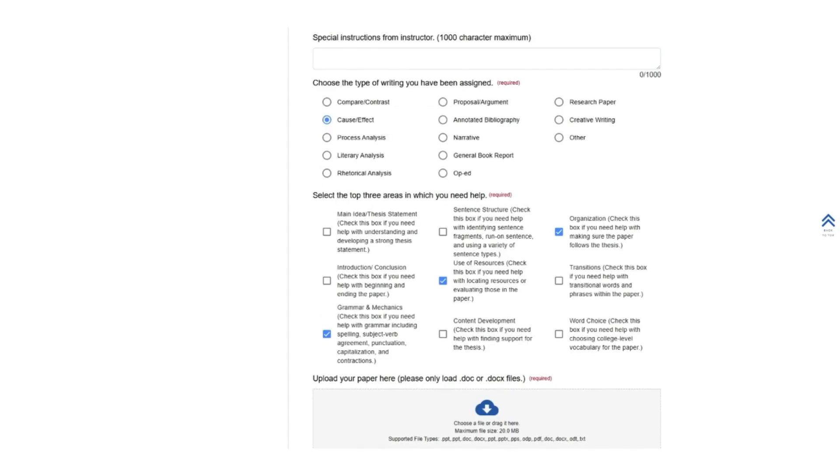You will then choose the specific type of writing you have been assigned and select the top three areas in which you need help, such as grammar and mechanics, use of resources, and organization.